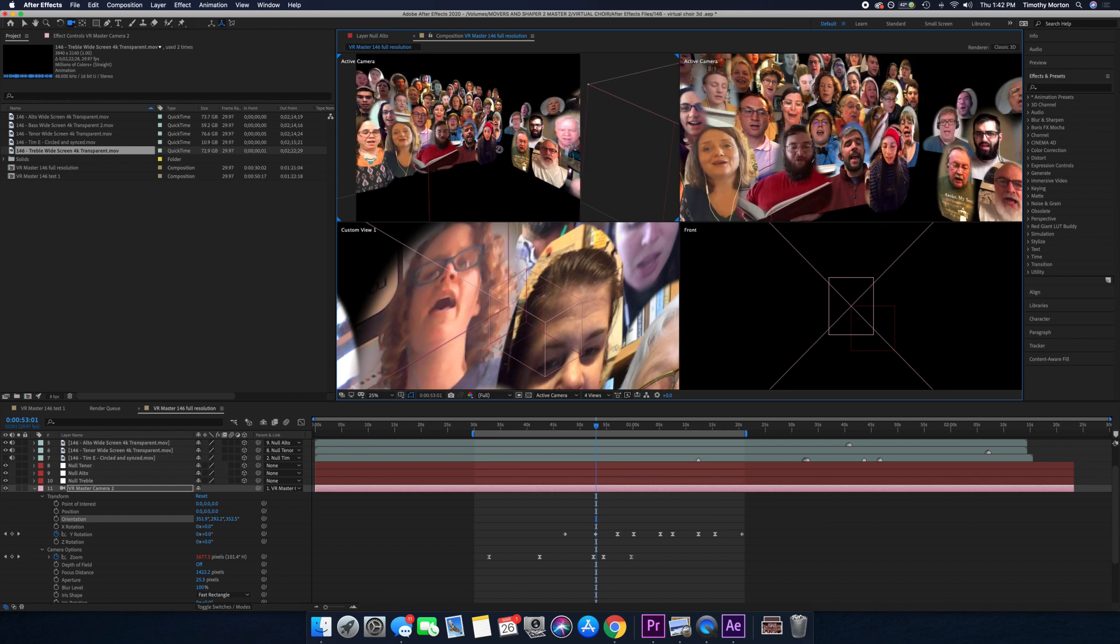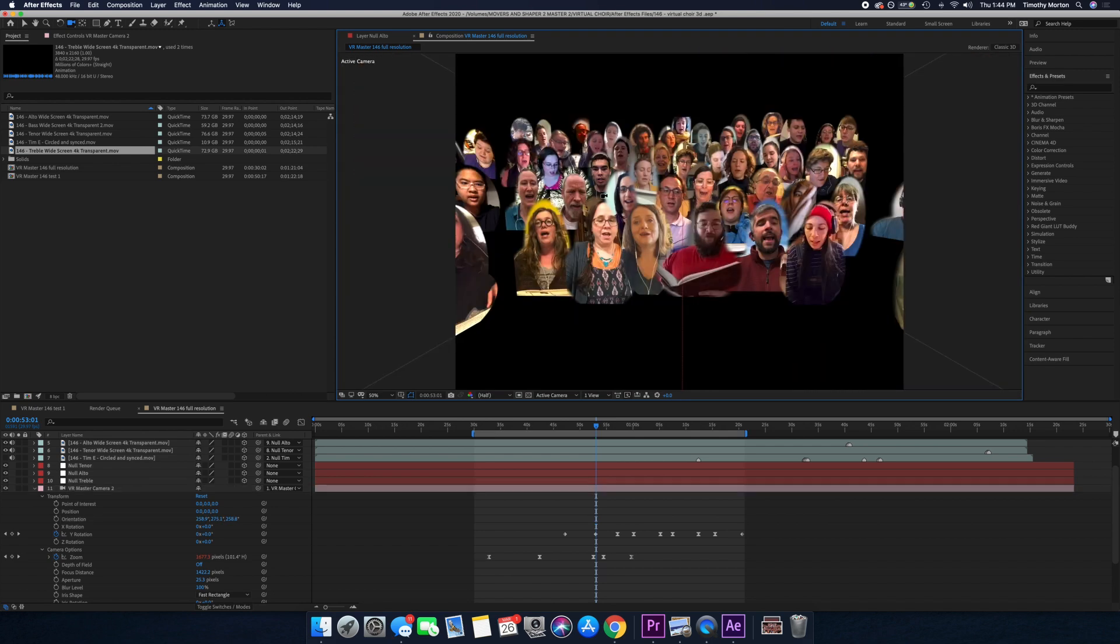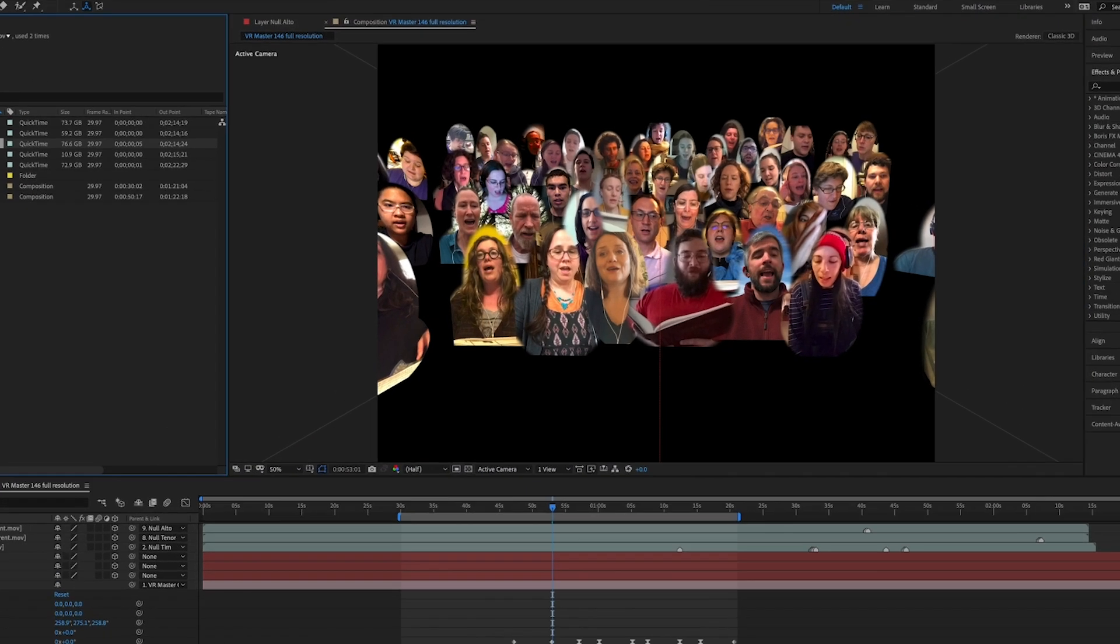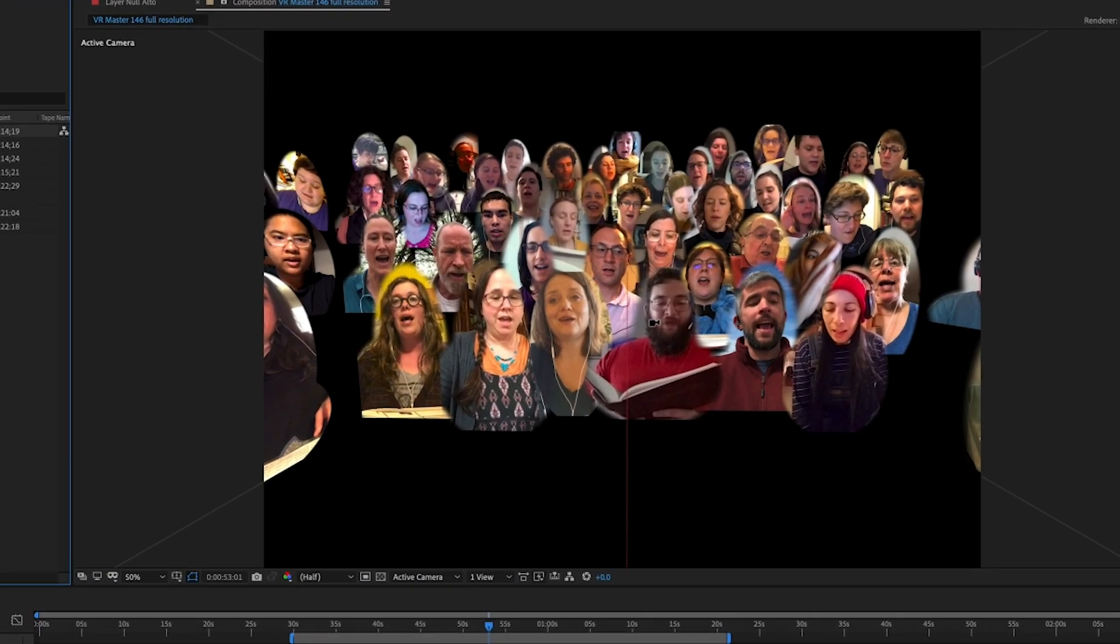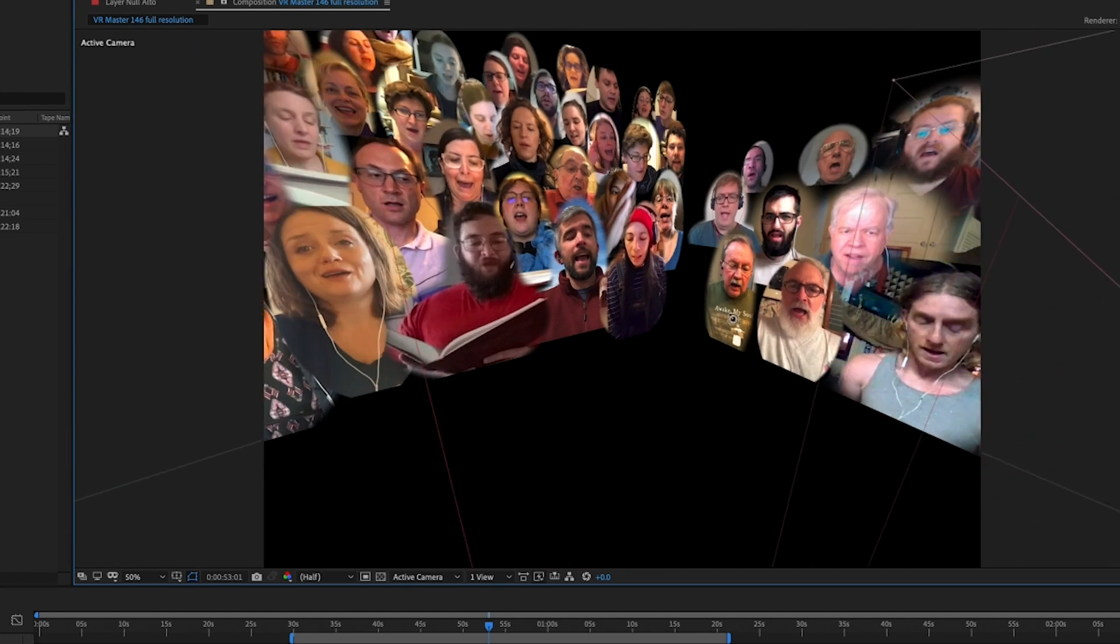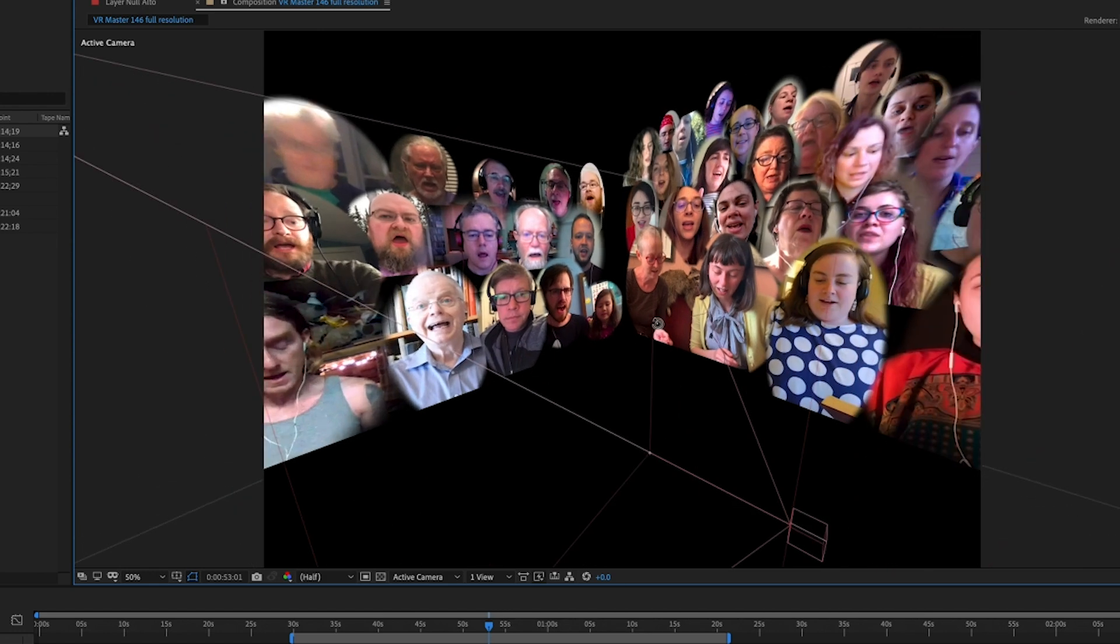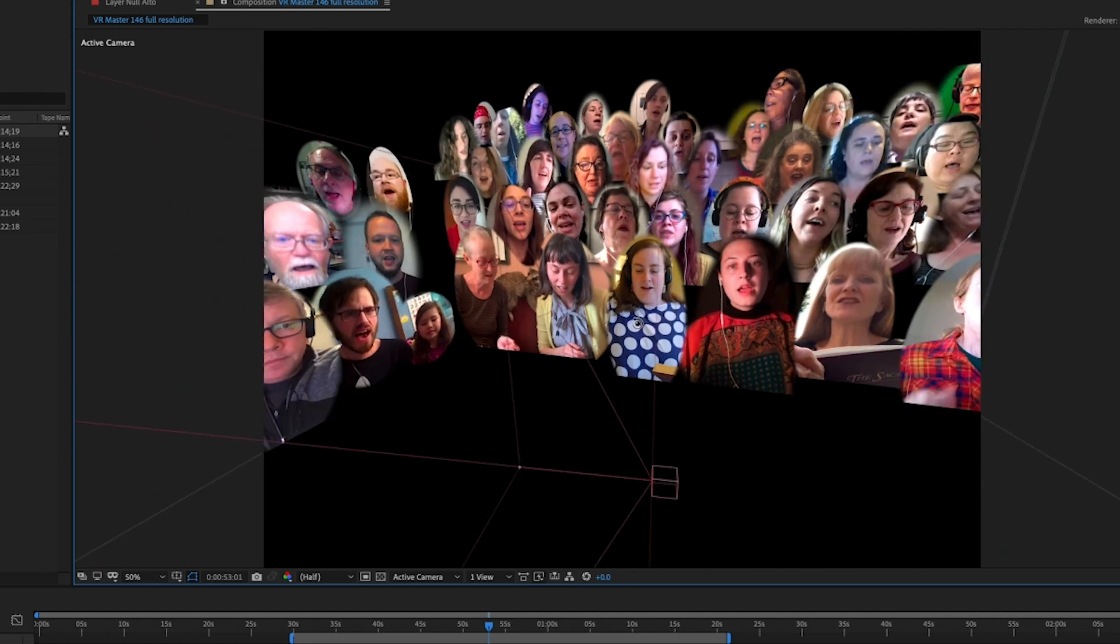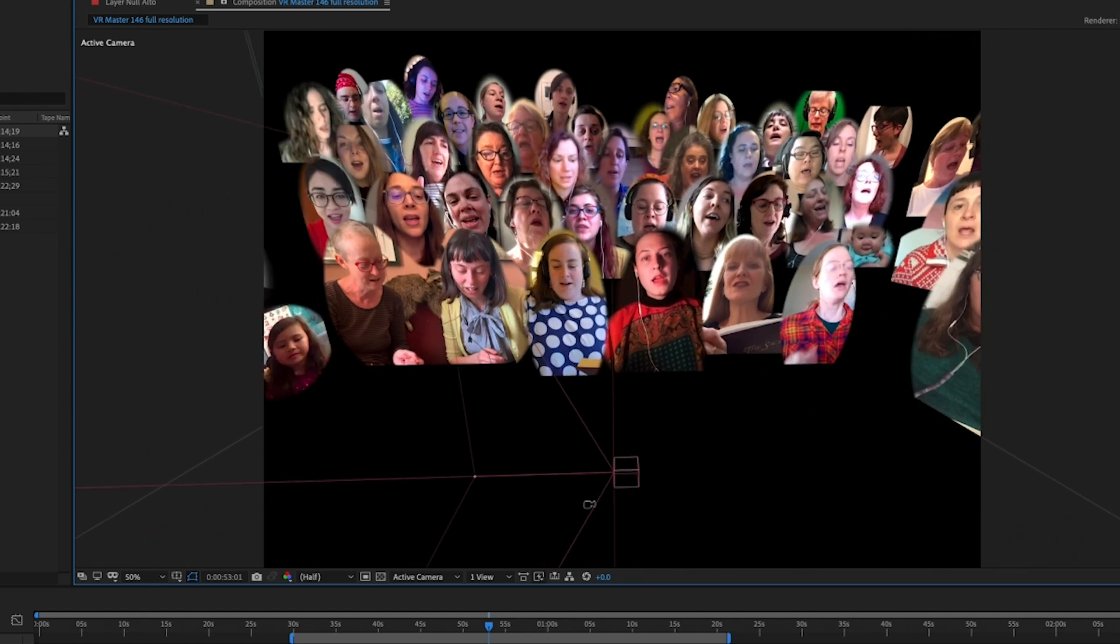So I created the environment where all the different parts are actually arranged like they would be in a true Sacred Harp singing environment. So now I have these four different sections, tracked the audio, tracked the video, exported that and I brought that back into Premiere.